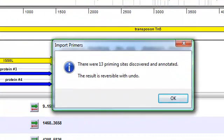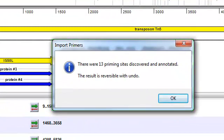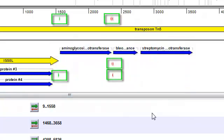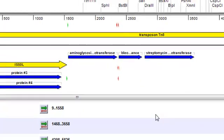So as you can see here, SeqBuilder found and annotated 13 primers from my catalog. And if I click OK, I can see the new annotations here on my linear map.